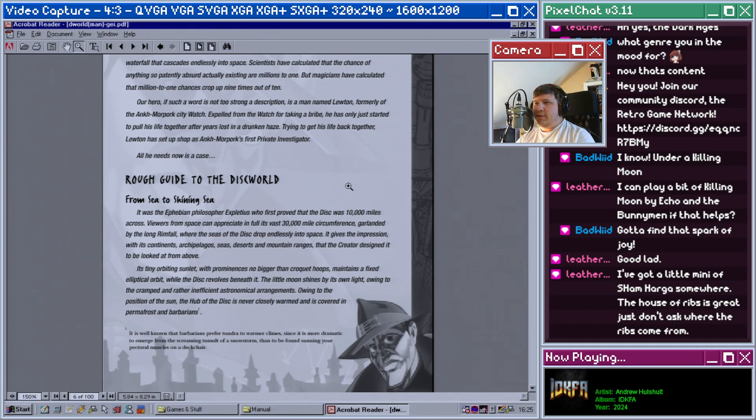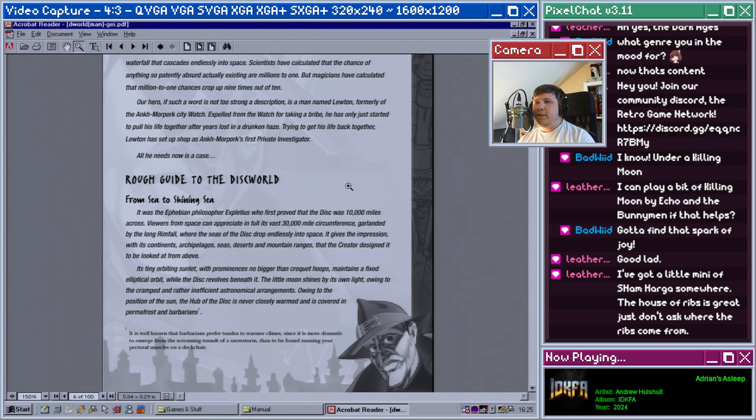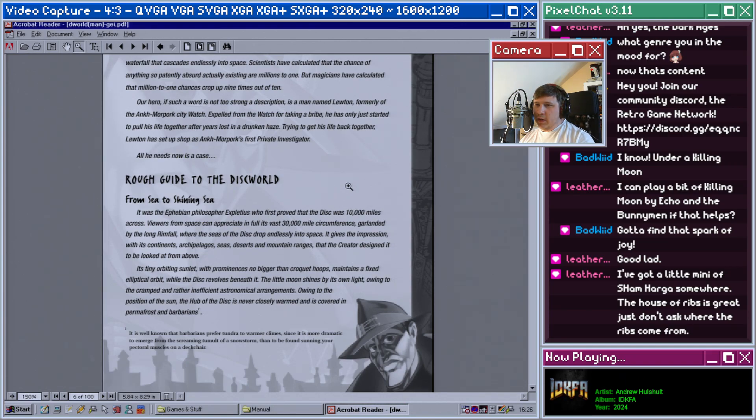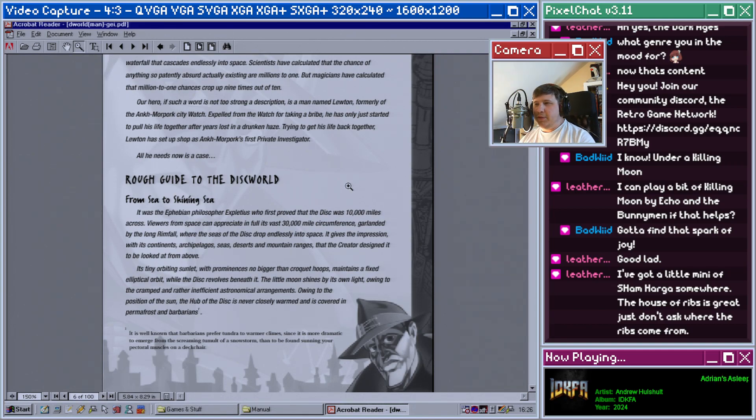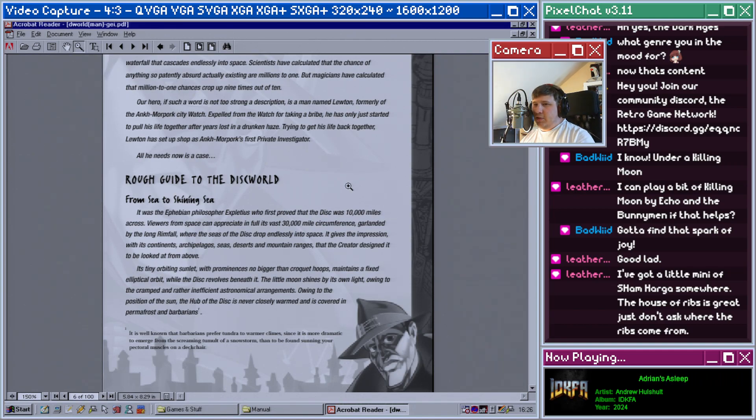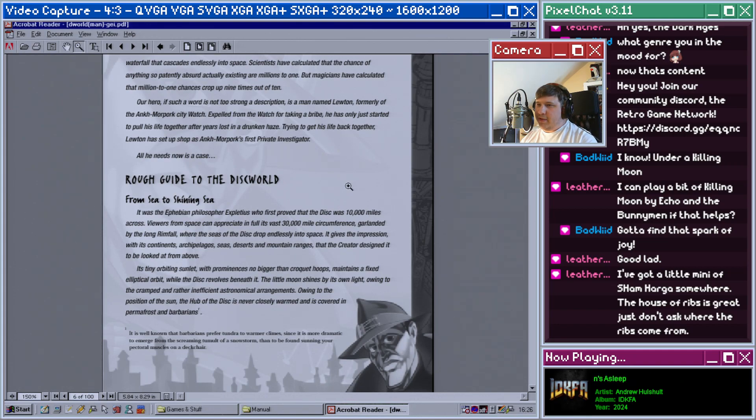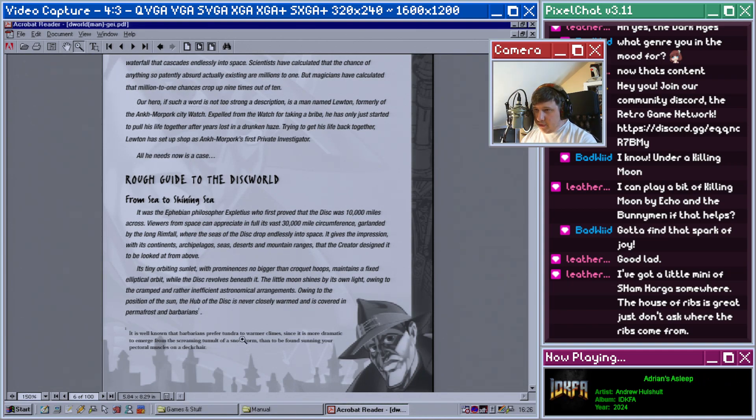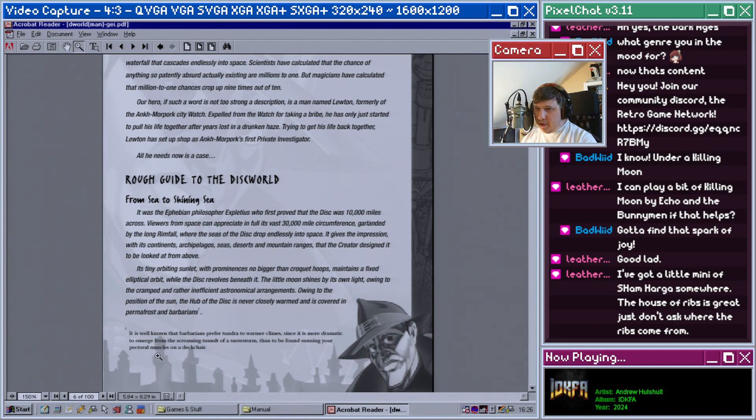Its tiny orbiting sun, lit with prominences no bigger than croquet hoops, maintains a fixed elliptical orbit while the disc revolves beneath it. The moon shines by its own light owing to the cramped and rather inefficient astronomical arrangements. Owing to the position of the sun, the hub of the disc is never closely warmed and is covered in permafrost and barbarians. It is well known that barbarians prefer tundra to warmer climes since it is more dramatic to emerge screaming from the tumult of a snowstorm than to be found sunning your pectoral muscles on a deck chair.